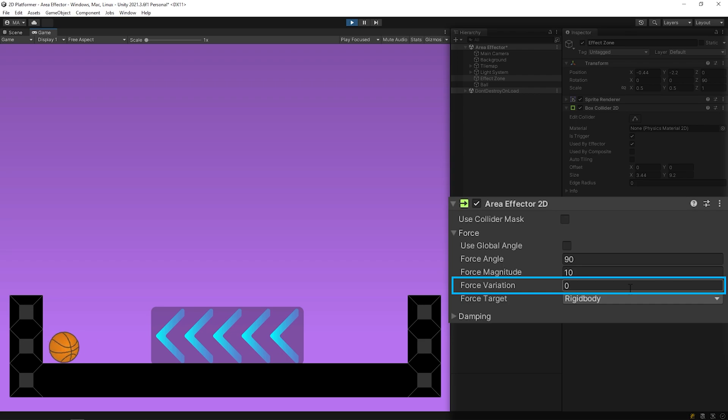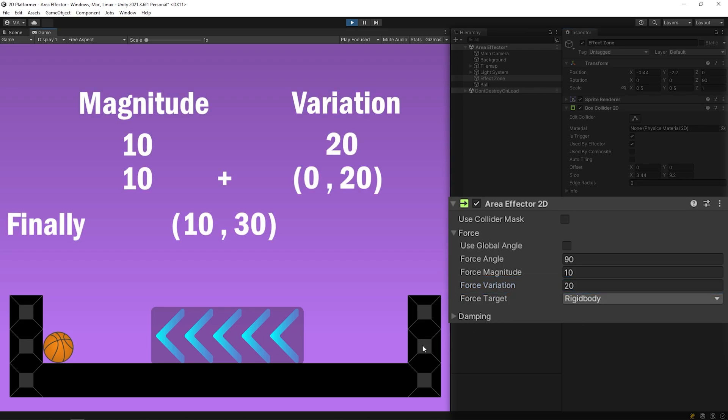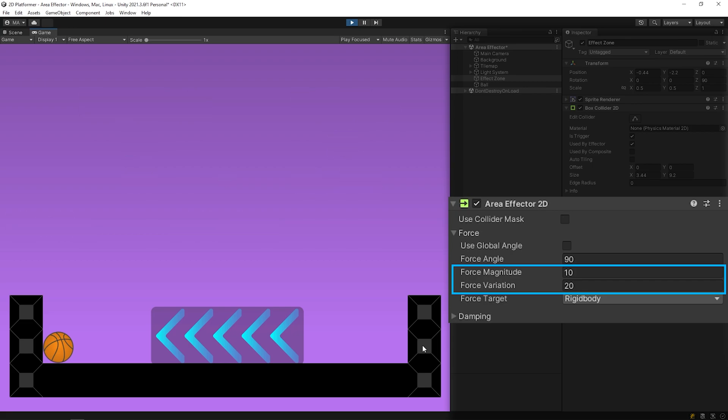Let's get to know force variation in other features of the component. We can apply a random force with force variation. I want to show this with example. For example, let's set the force variation to 20. In which case, a random value between 0 and 20 is added to force magnitude. Finally, a random force between 10 and 30 will affect on the ball.